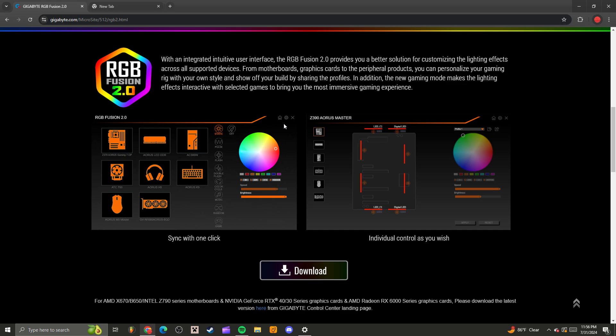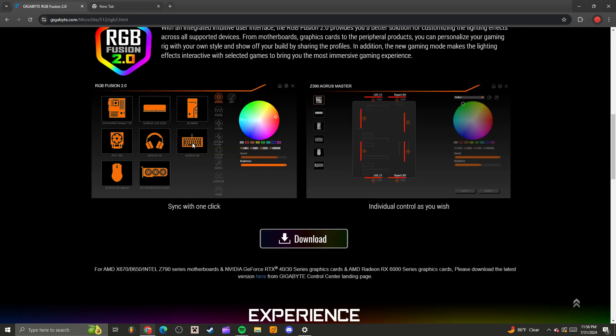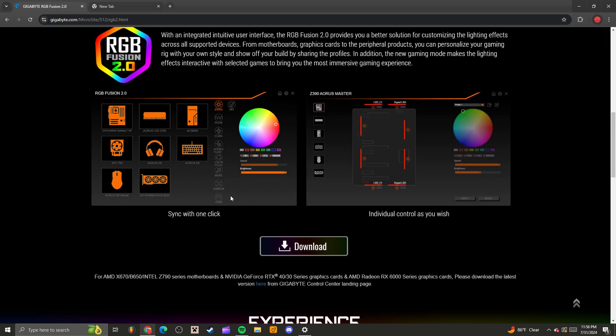So if you're having any problems, just make sure that your adapter is plugged in properly and make sure you have RGB Fusion. Come up here, install that, and then go ahead and install the drivers through here.